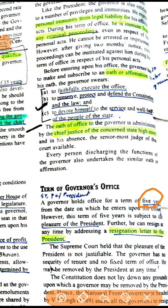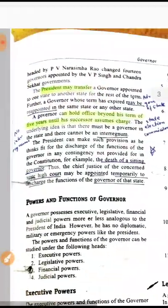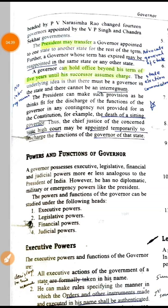The Governor has a five-year tenure, however it is not fixed — he is subject to the pleasure of the President and can also resign to the President. The Supreme Court has said that the pleasure of the President is not justiciable and the Governor has no security of tenure. The President may also transfer the Governor. Reappointment is possible, and he can hold office beyond five years until his successor resumes charge.